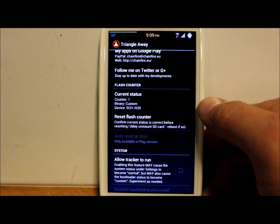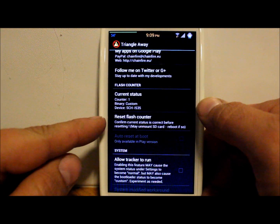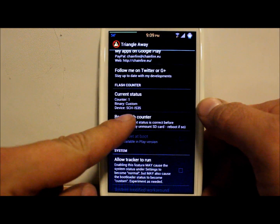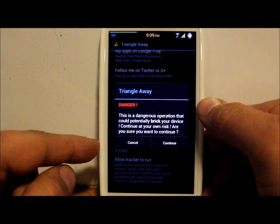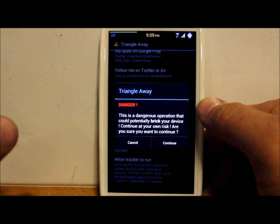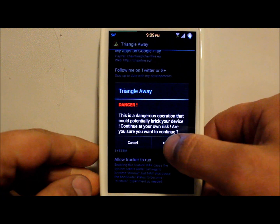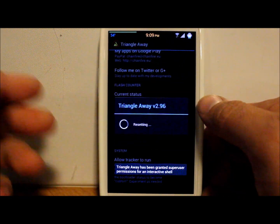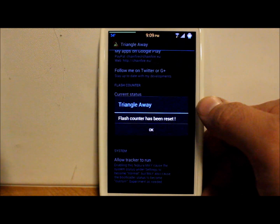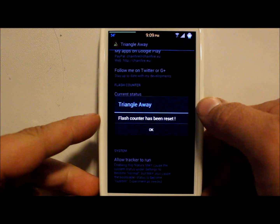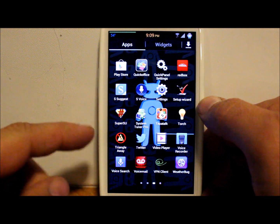We already confirmed the status by going into download mode, so let's go ahead and hit it. It warns: 'This is a dangerous operation — this can permanently break your device. Continue at your own risk. Are you sure you want to continue?' Yes. This is a risky thing — you have to make sure everything is functioning and all your prerequisites are done. Flash count has been reset.